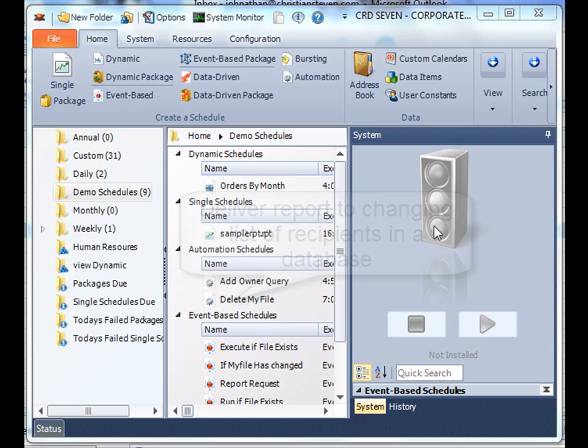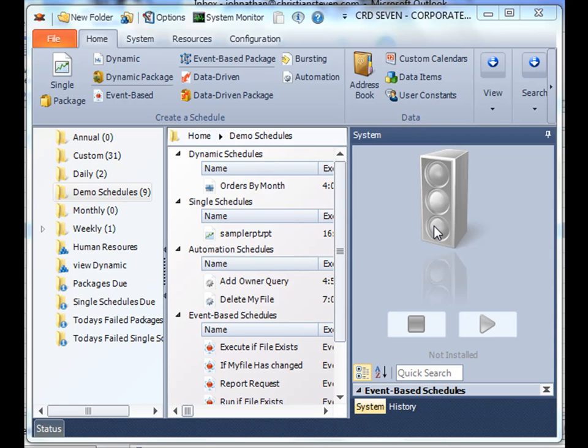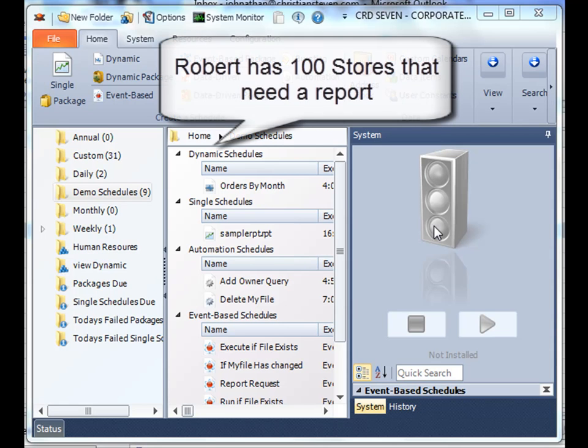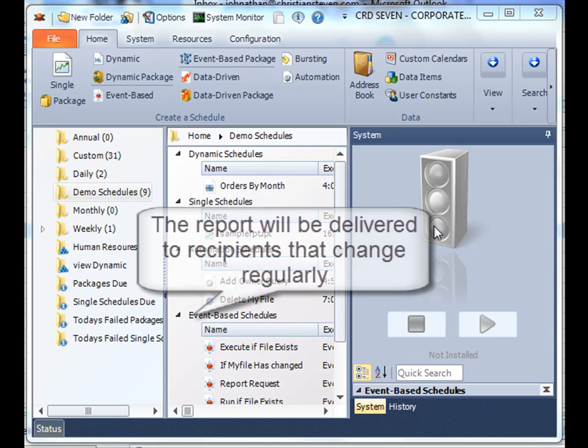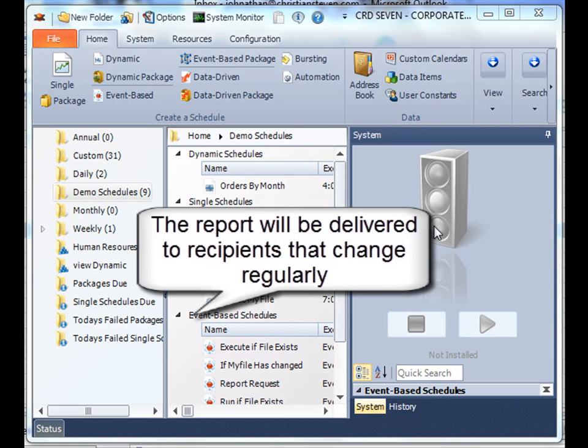So why on earth would I use a dynamic schedule? Well the best way is to give you an example. Say Robert has over 100 stores and he needs to deliver a report to each store. The report's not dynamic in any sense. It's a static report.